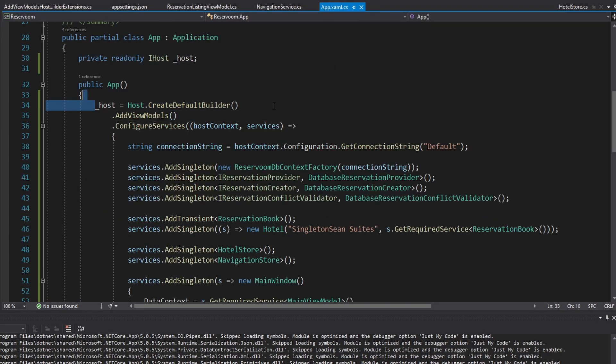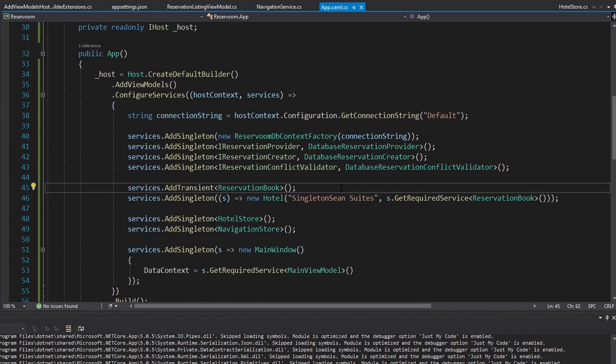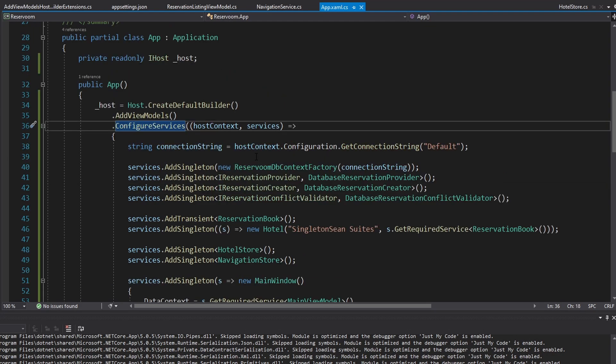So we got our host builder set up, we registered our services, and we even set up an appsettings.json for our connection string. Hopefully you find this helpful for your own applications — you can manage your application's lifetime, register and configure all of your services, set up logging if you're interested, and set up configuration values in an appsettings.json. If you have any questions, criticisms, or concerns, leave them in the comments below. If you enjoyed the video or are enjoying the channel, consider becoming a member, leave a like or subscribe for more. Thank you.